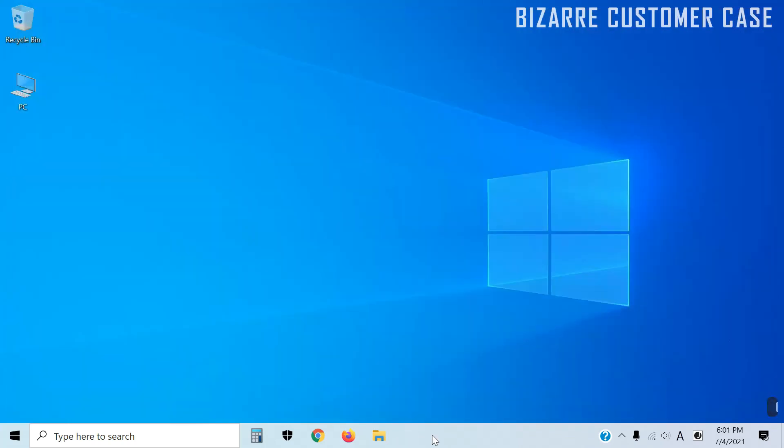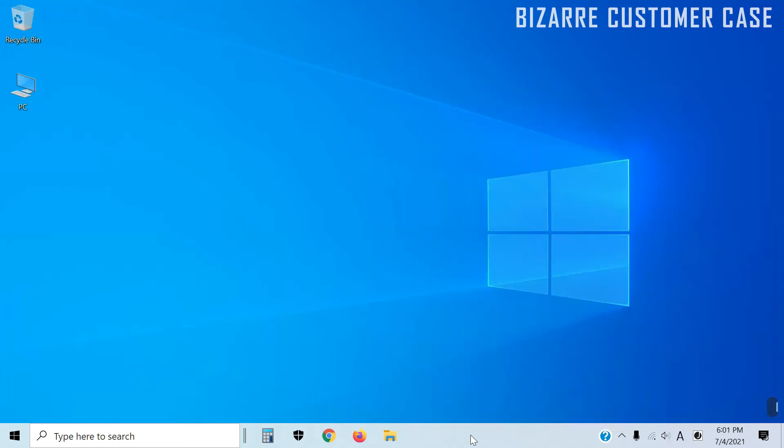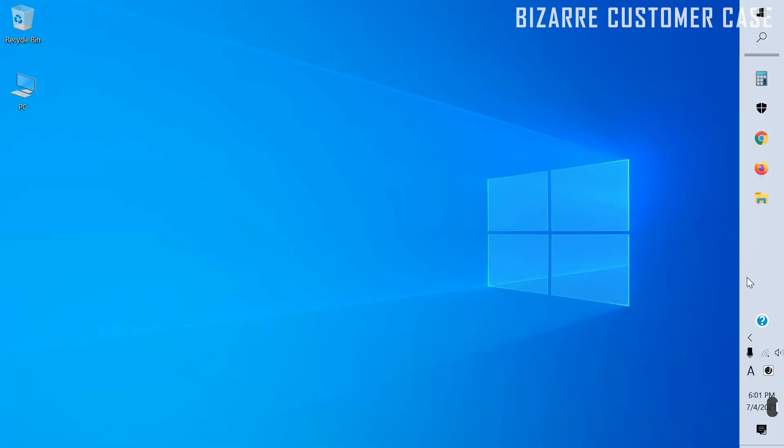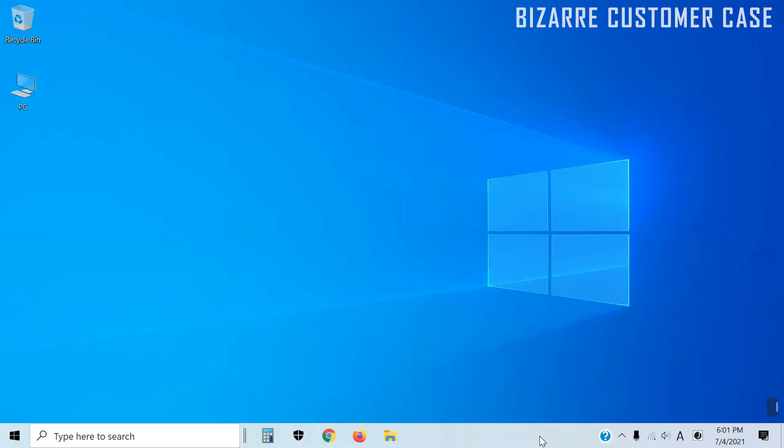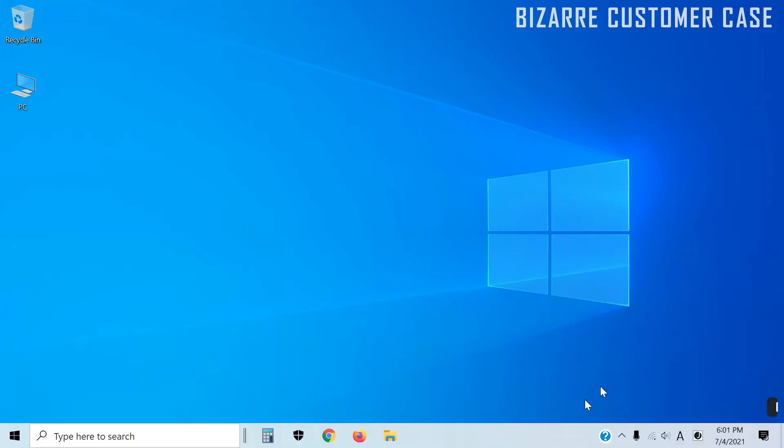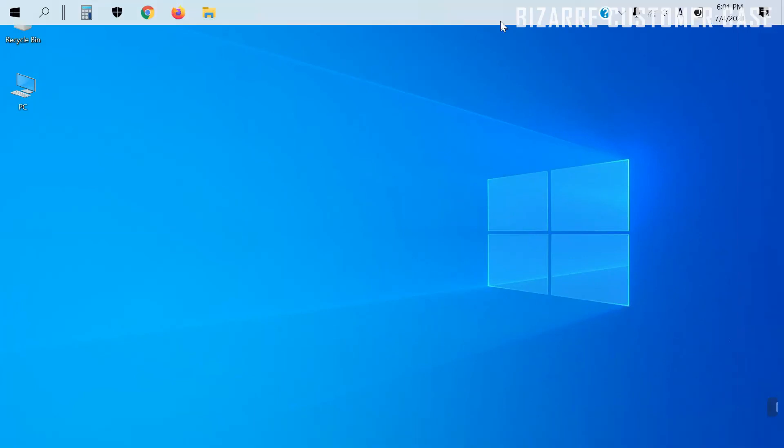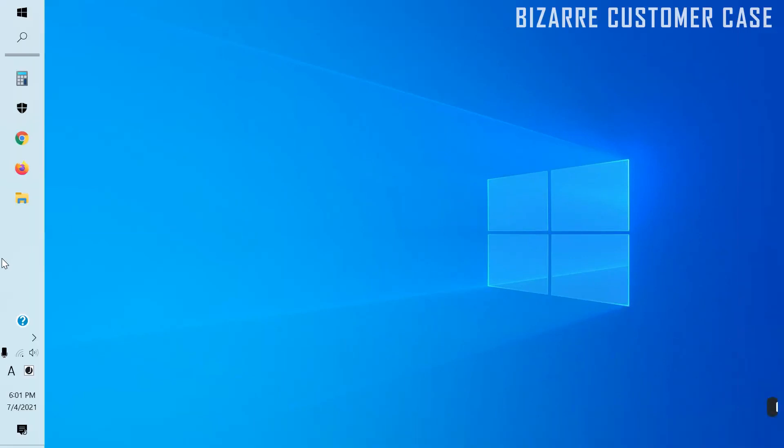Lastly, right-click on the taskbar to ensure the checkmark is on the locked taskbar. Because if you don't, the taskbar can move freely from the bottom, like this, and like this.